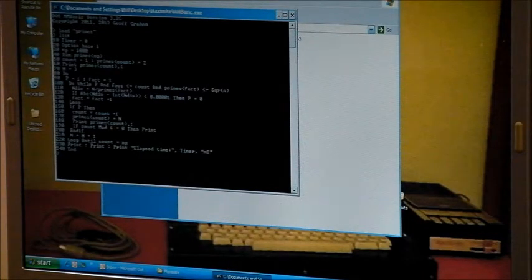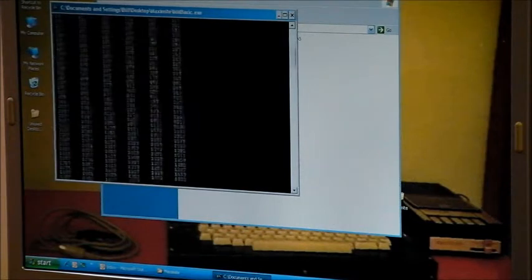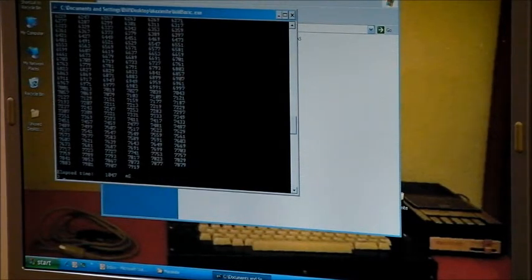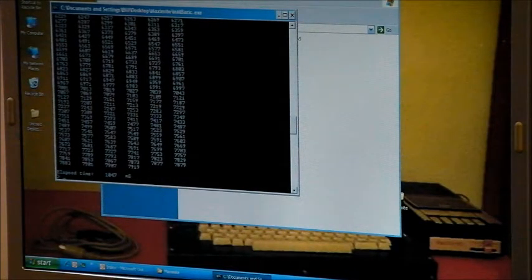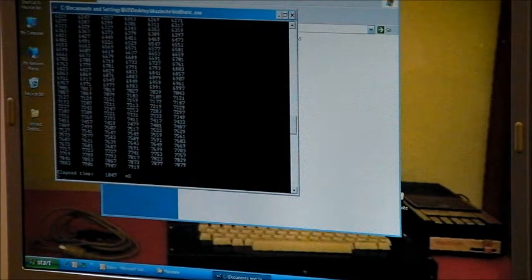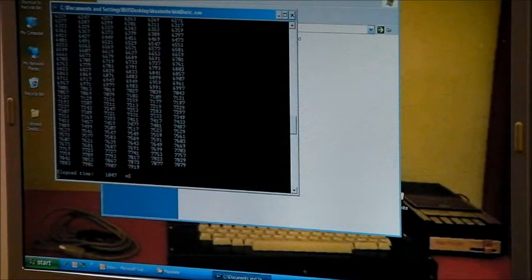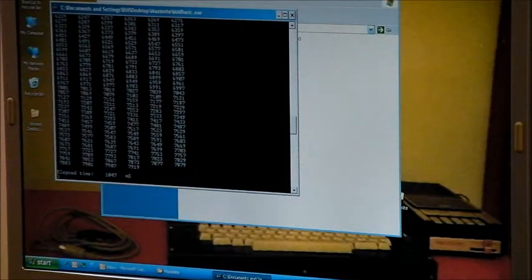In the case of this PC, which is a fairly old Centrino Duo machine, it ran the 1000 prime calculation in just over one second.